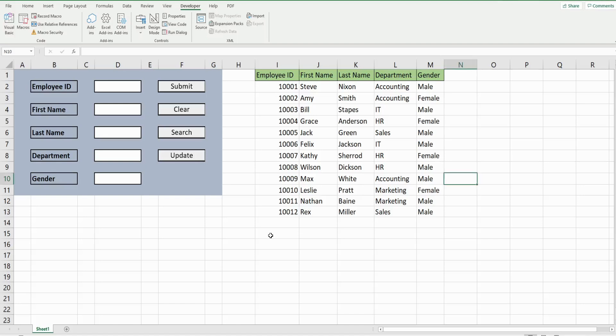In this video we're going to create a form in Excel VBA that will allow us to input records into a data set. It will also allow us to perform a search based on a search value in that data set, and it will also allow us to update records in that data set.